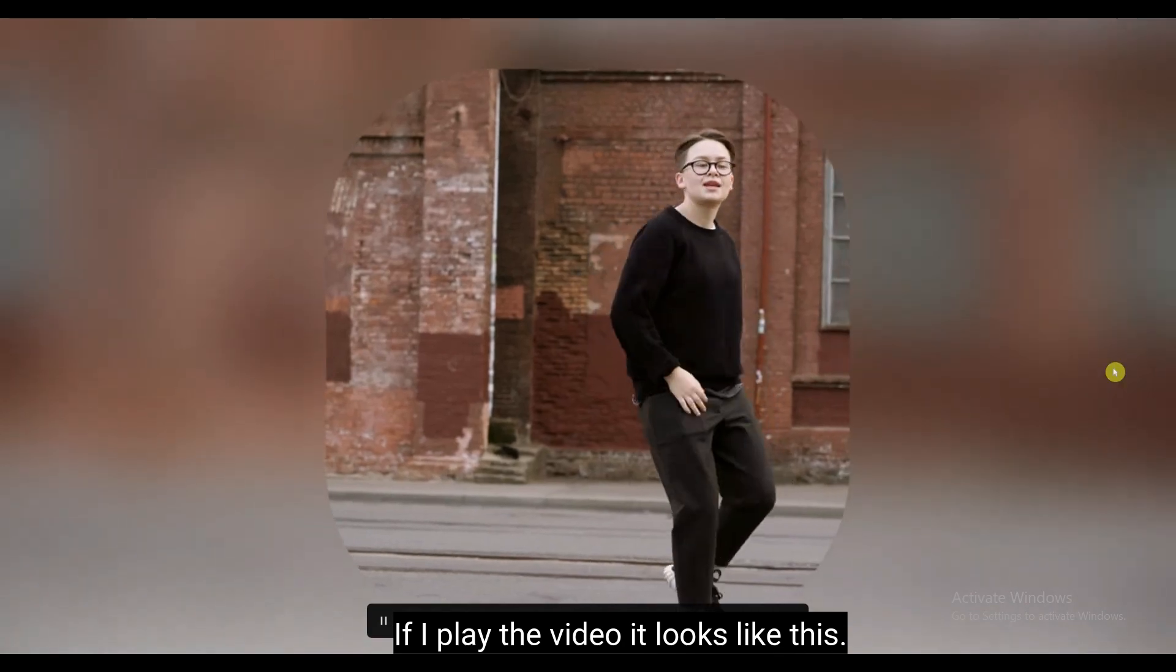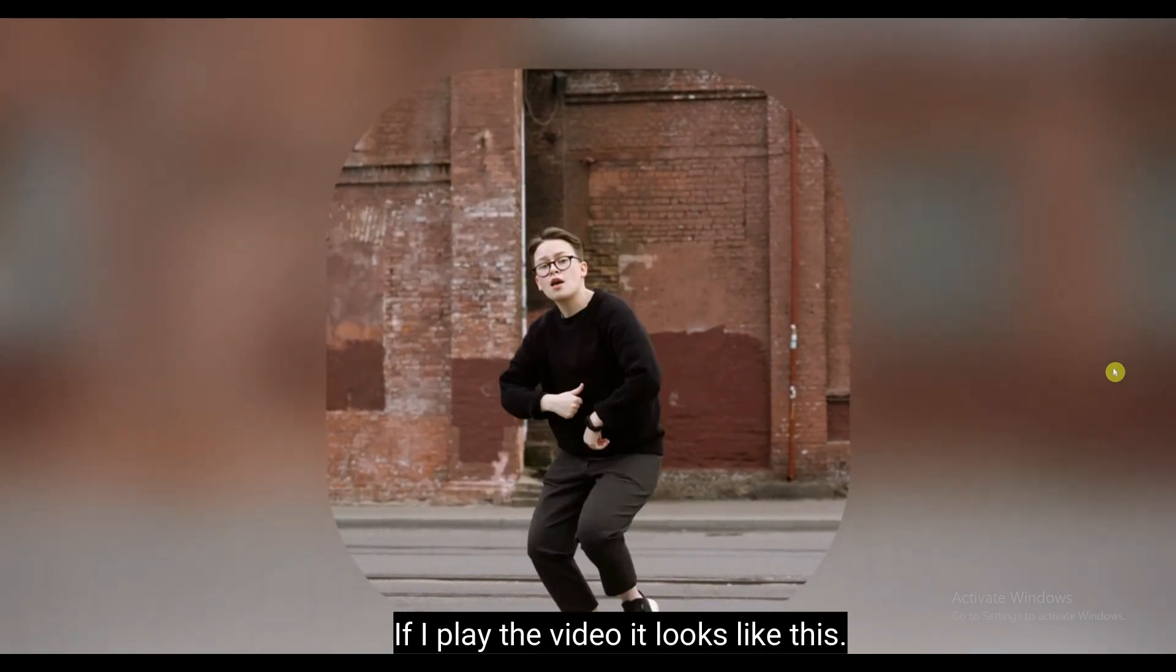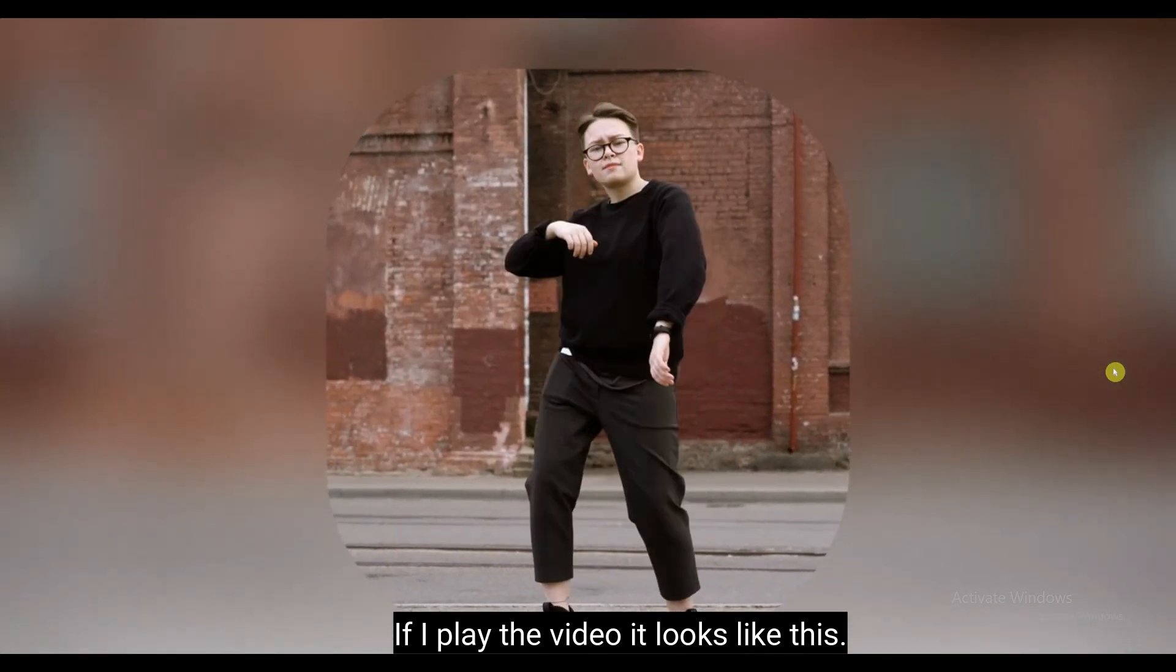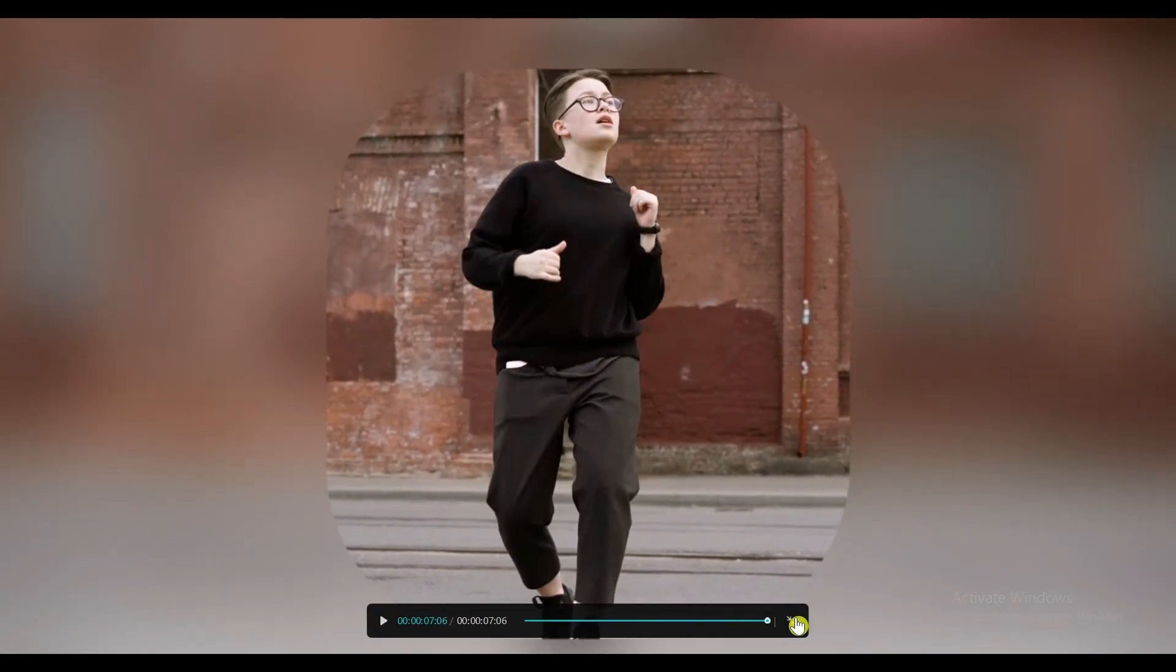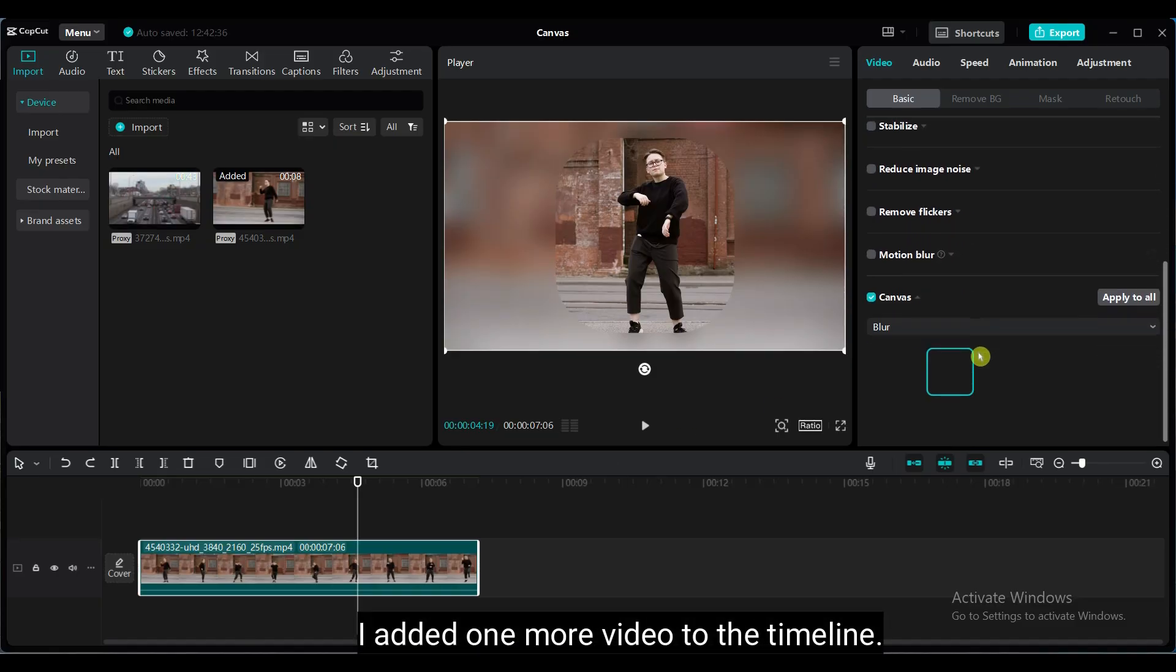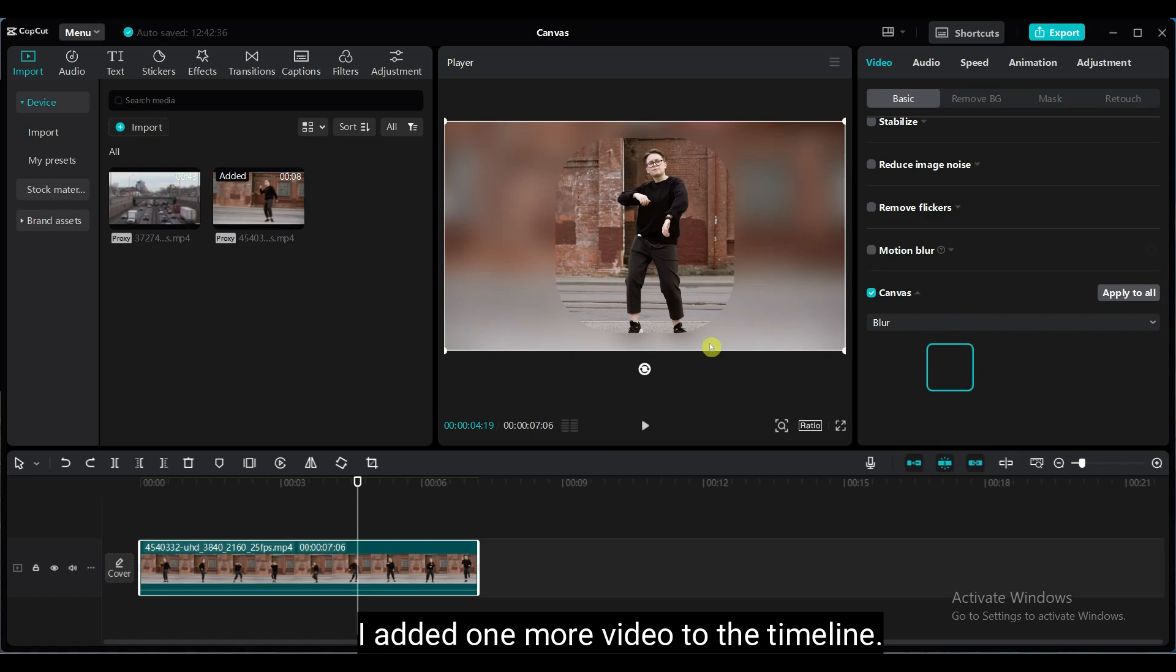If I play the video, it looks like this. I added one more video to the timeline.